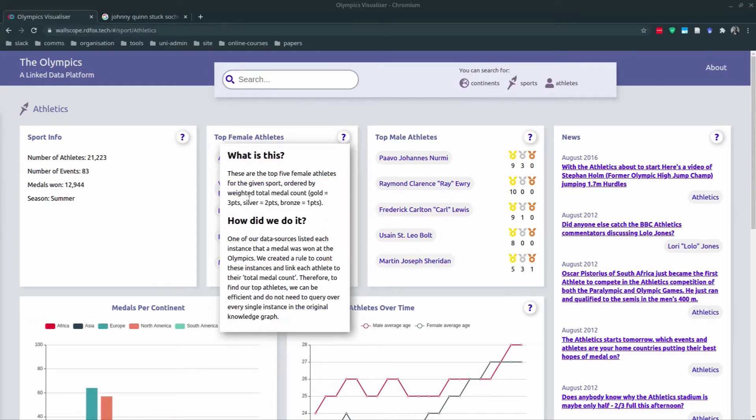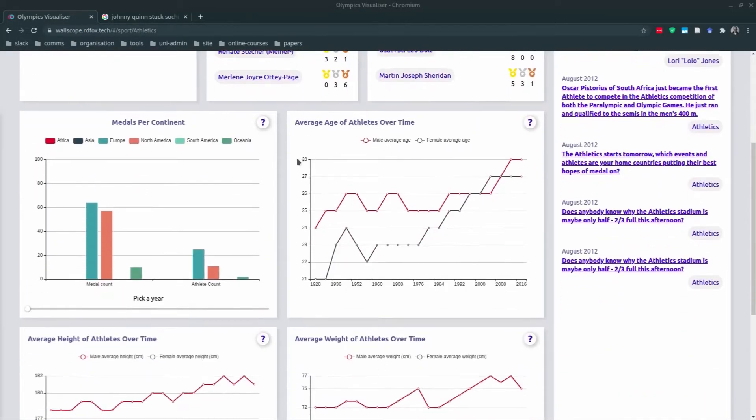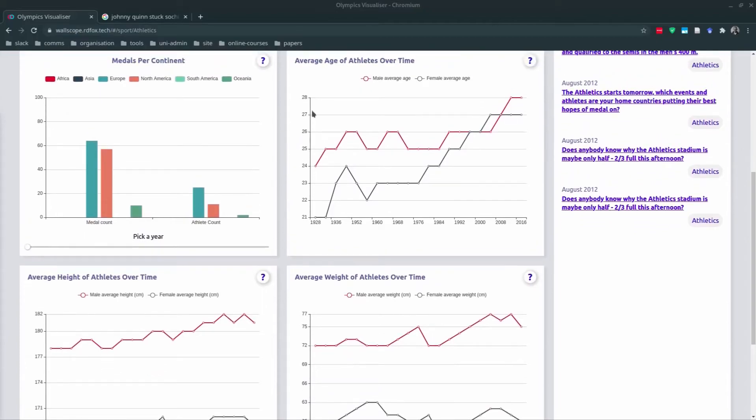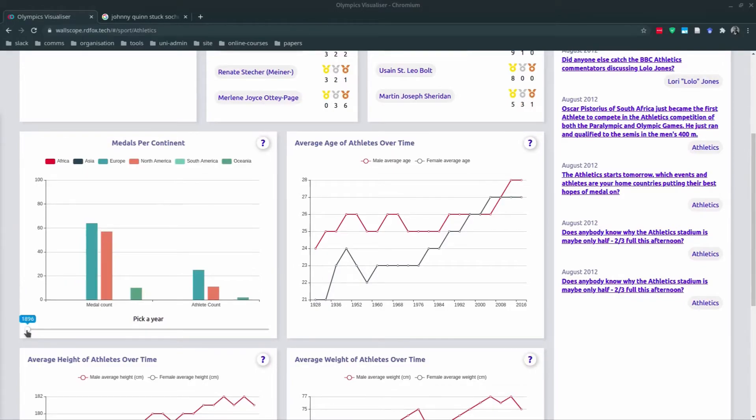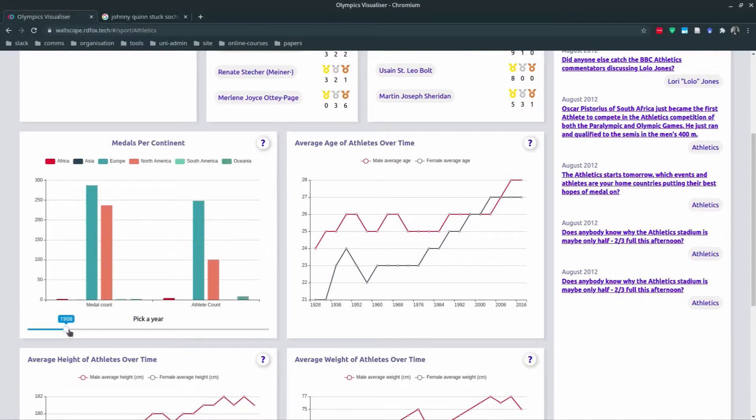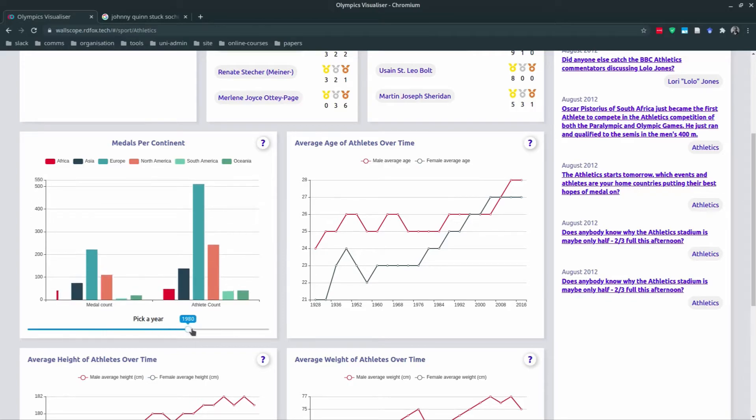Below this we have more charts which are populated with information for the average age, weight, height of athletics over time. We also have this chart for medals per continent. You can move this along to see the medals change depending on the year.